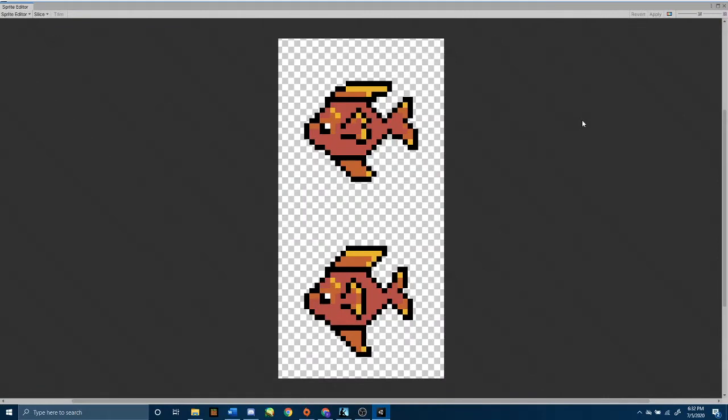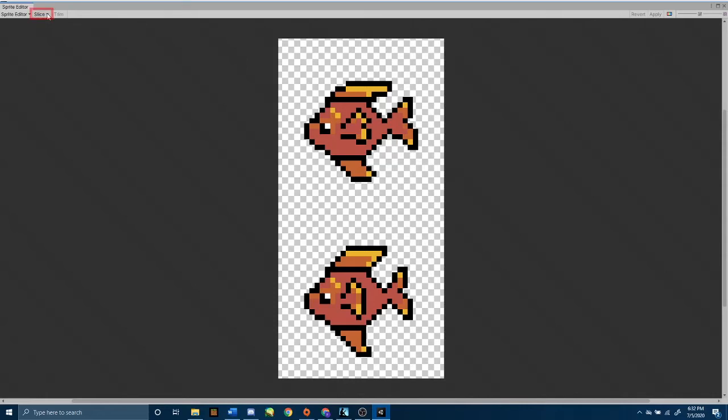Now that we have our sprite editor open, we need to figure out how to slice our two different frames. This is a very simple animation, so let's go up to the top left, and open up the slice drop down menu. Let's switch the type from automatic to grid by cell count.